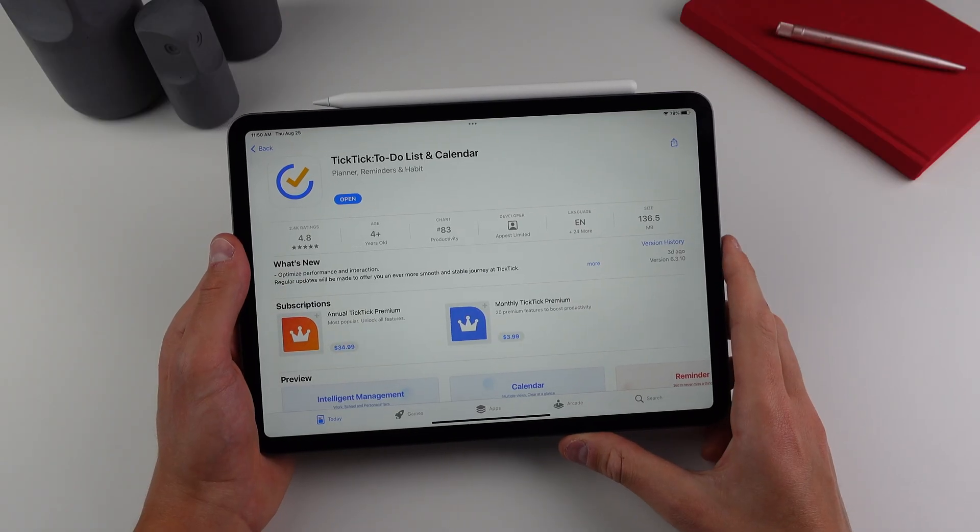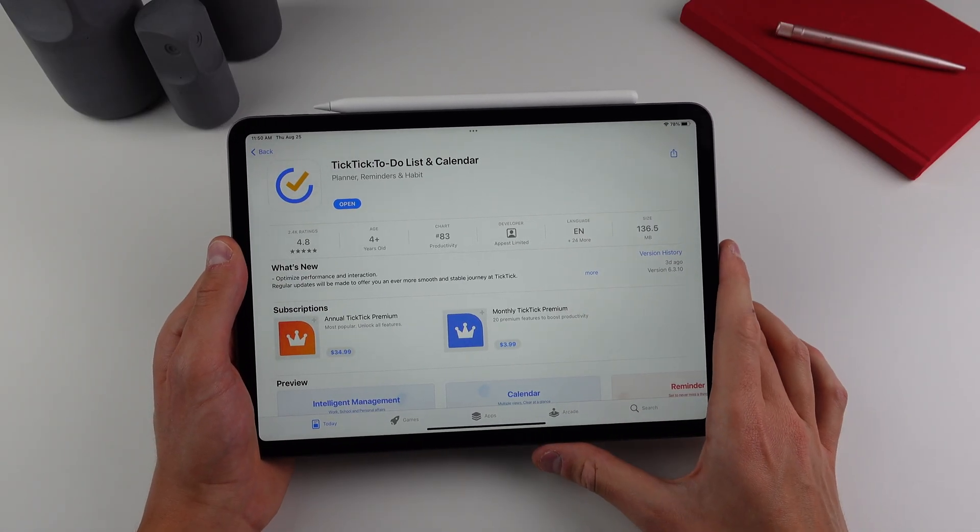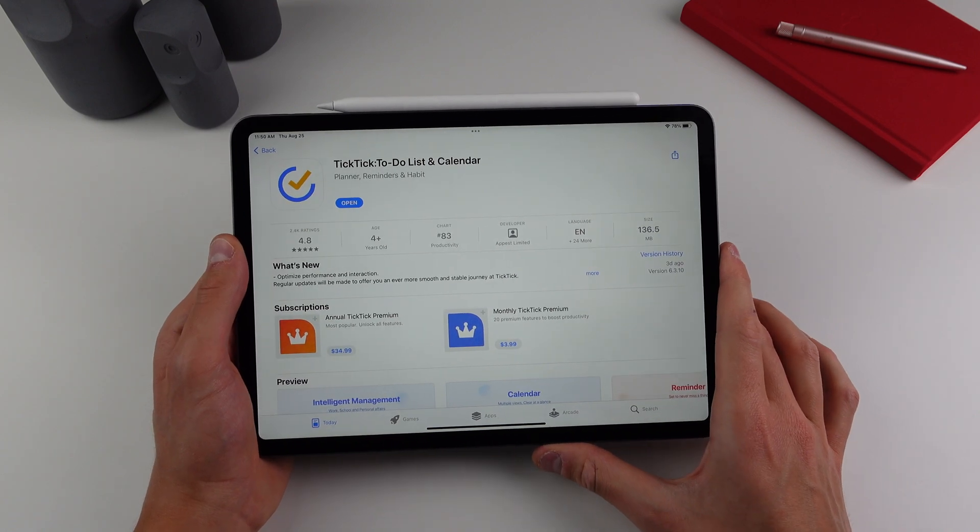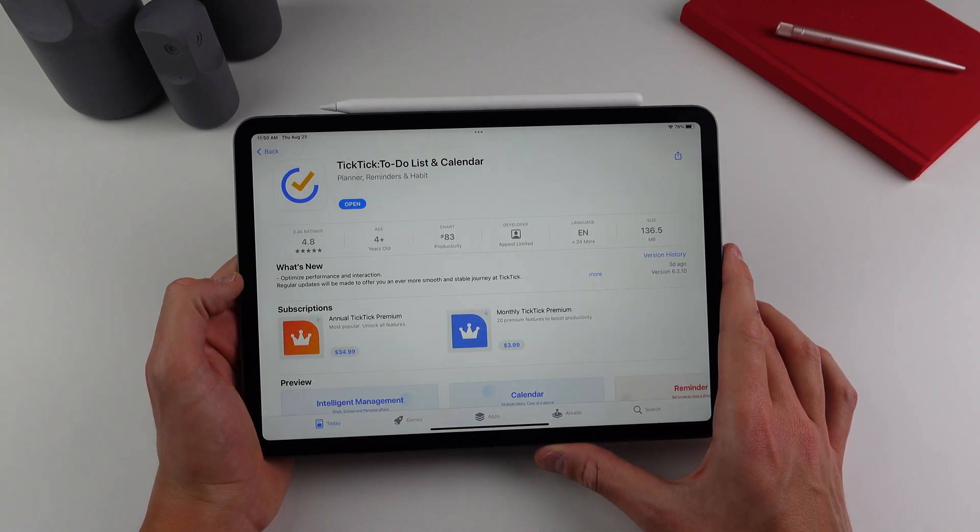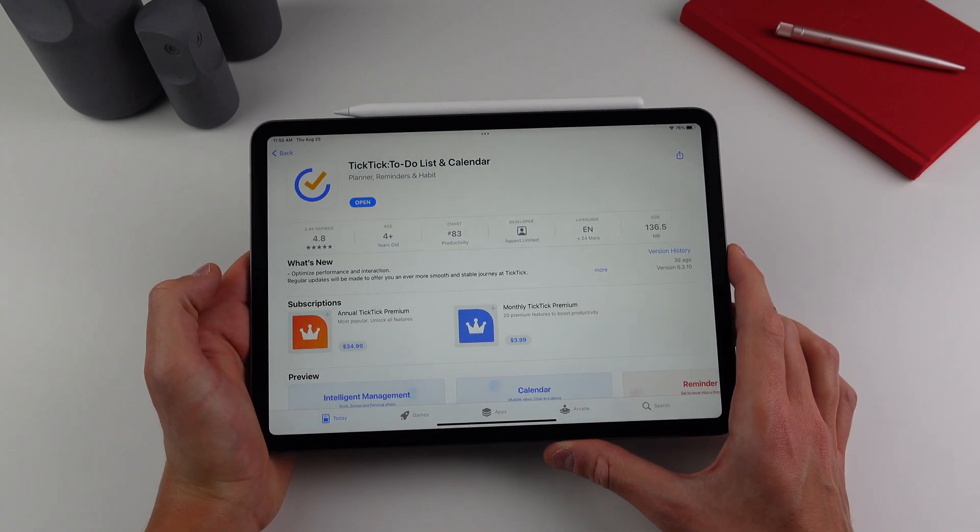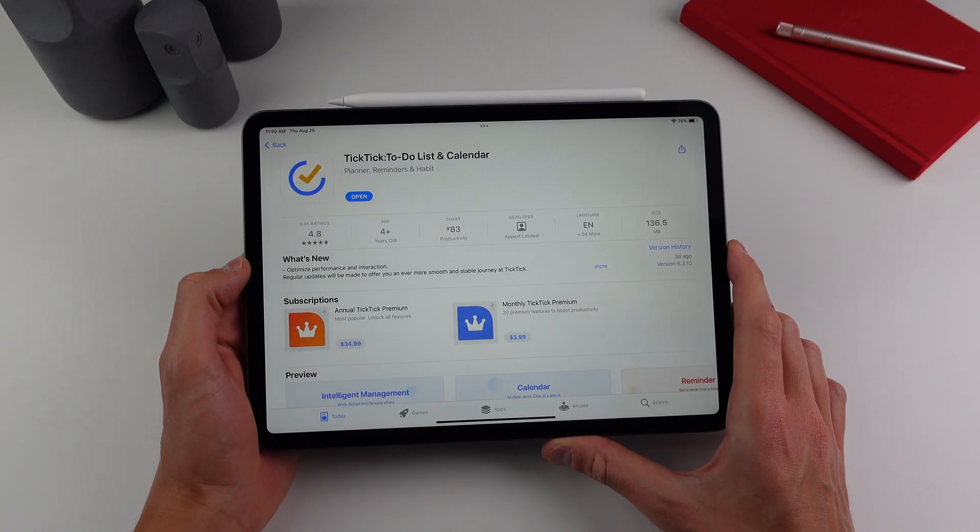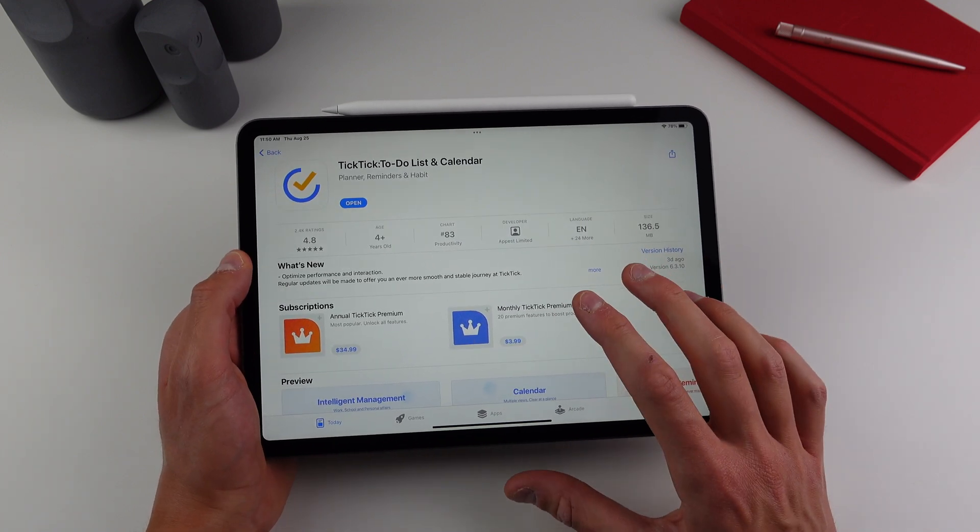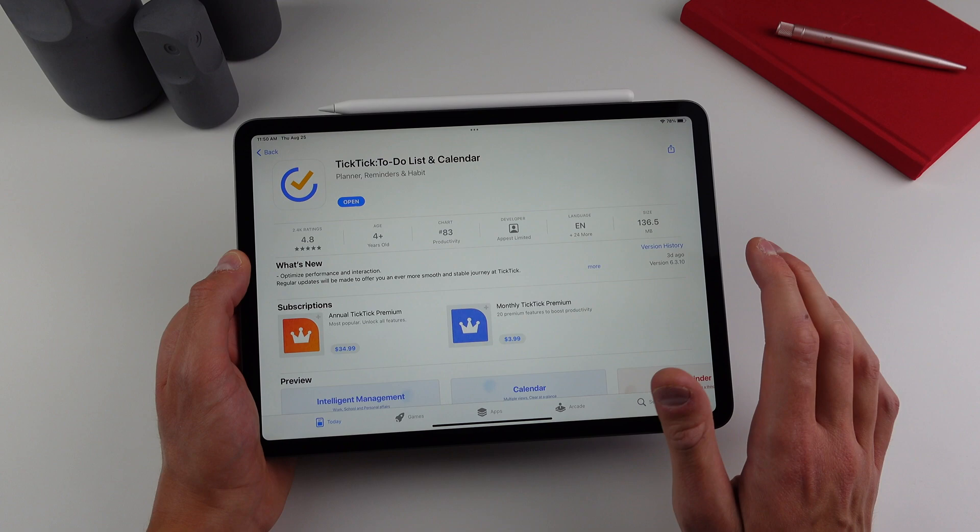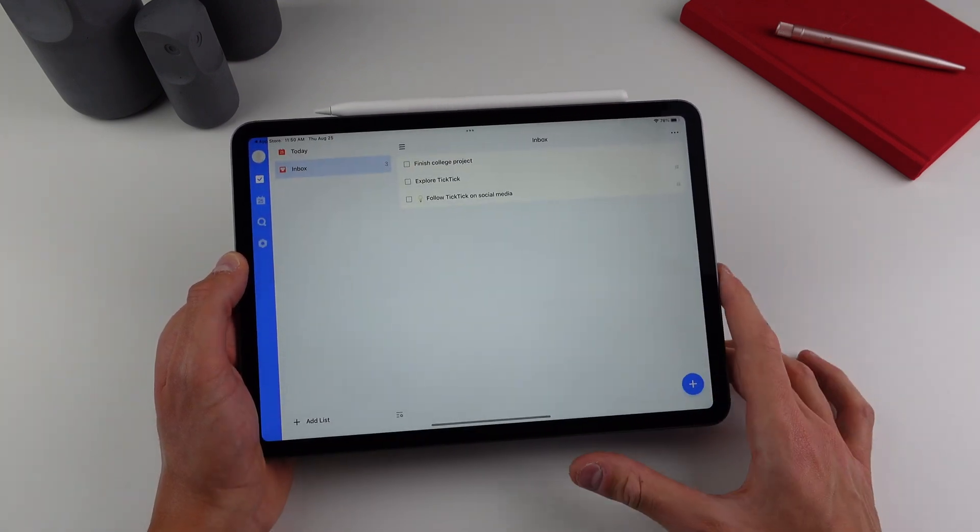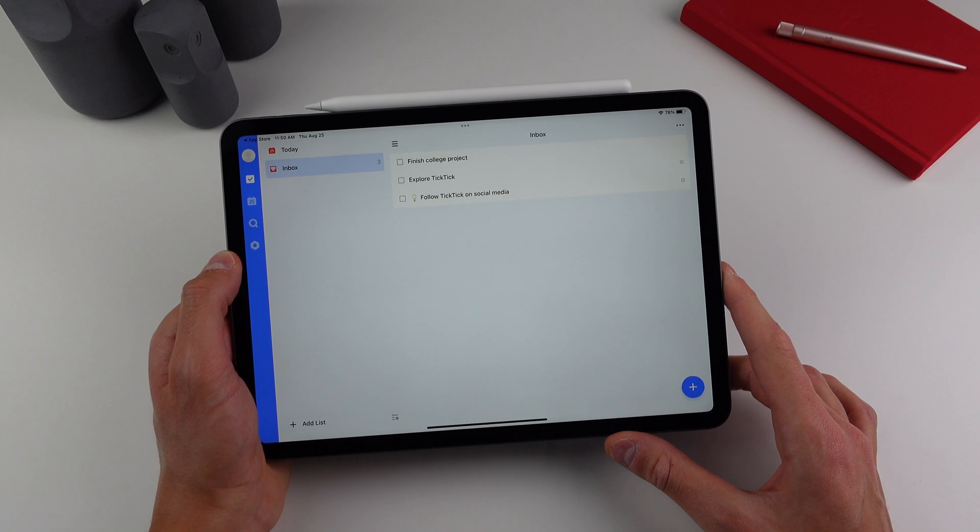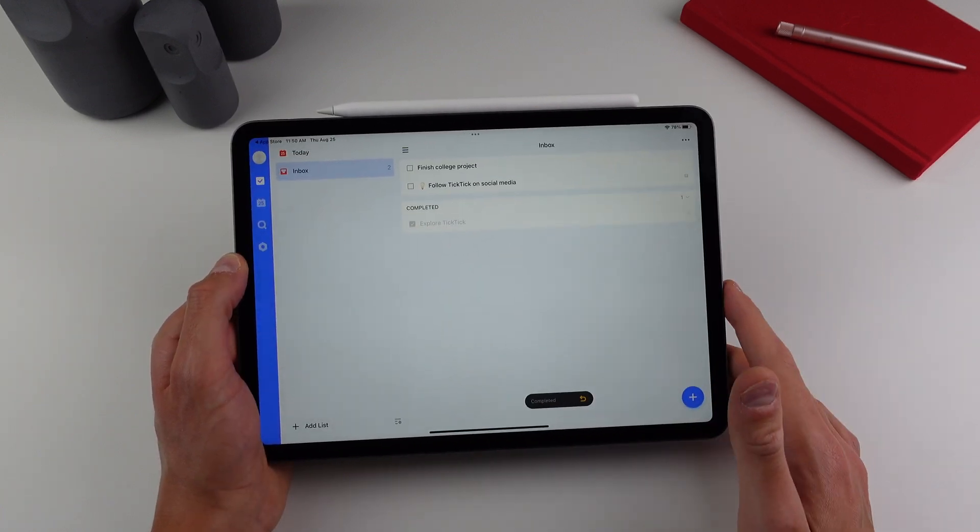So coming in next at number three, this is a to-do list application called Tick Tick. So in my opinion, every single college student needs an application like this. Because as you may know, when you're going to university or college, you're going to have a lot on your plate every single day. So I'd highly recommend having an application like this to check off all of your tasks for a certain day. So if I open it up here, as you can see, it's a pretty simple app. When you have completed a task, all you have to do is tap it to check it off.